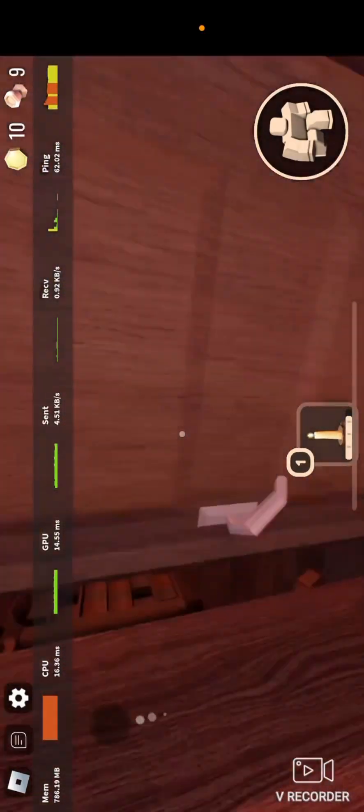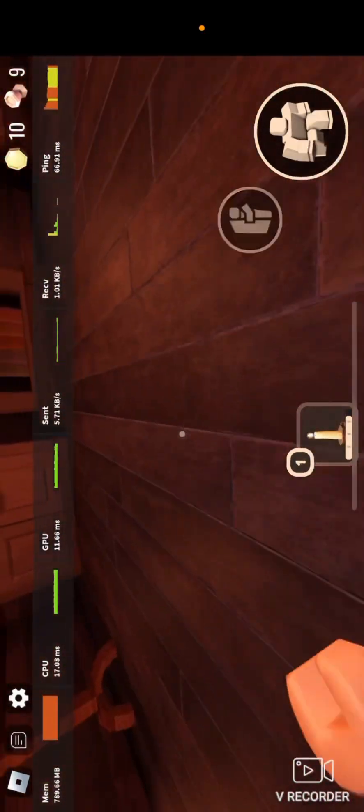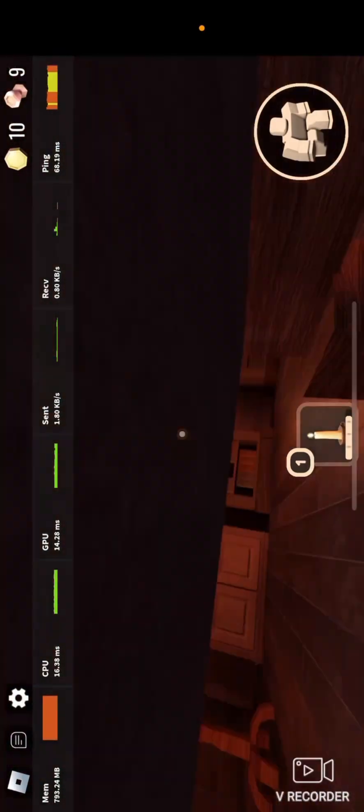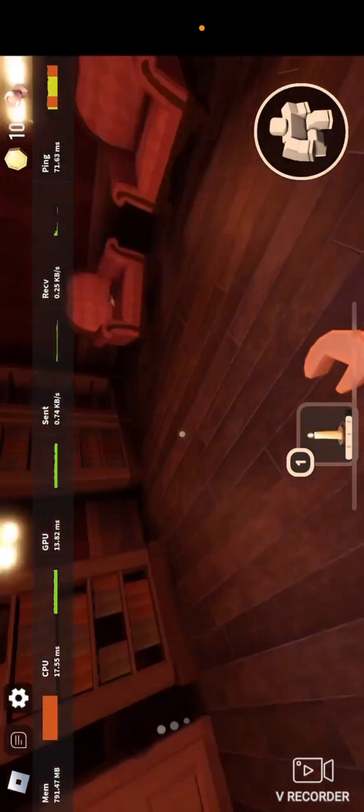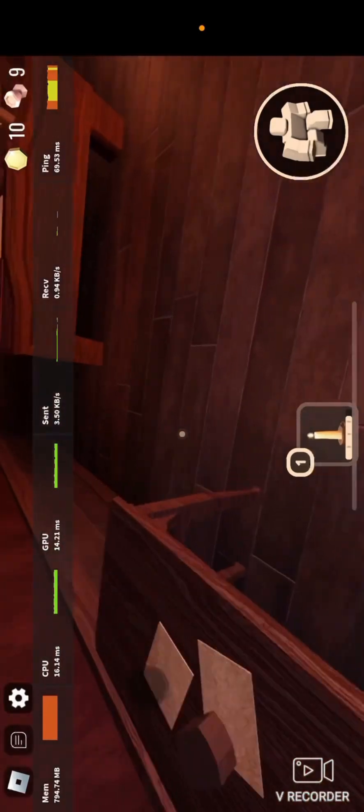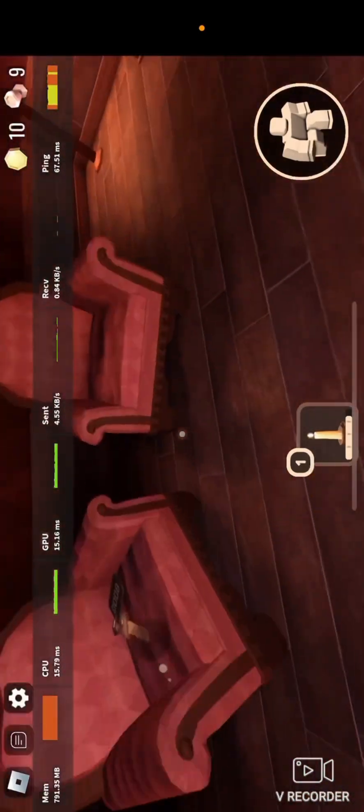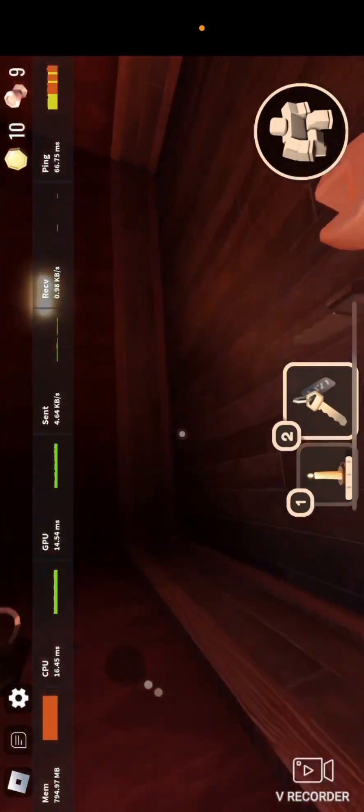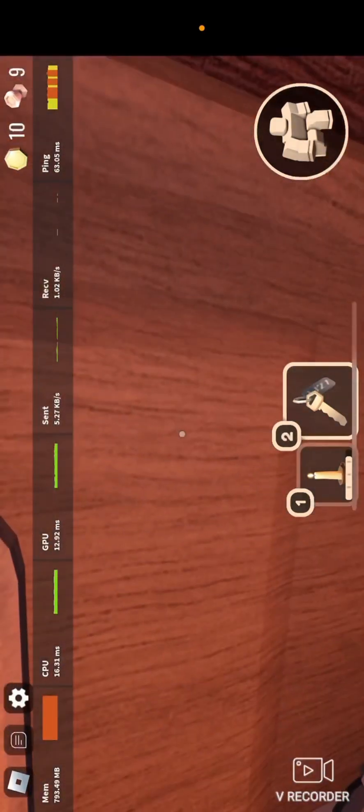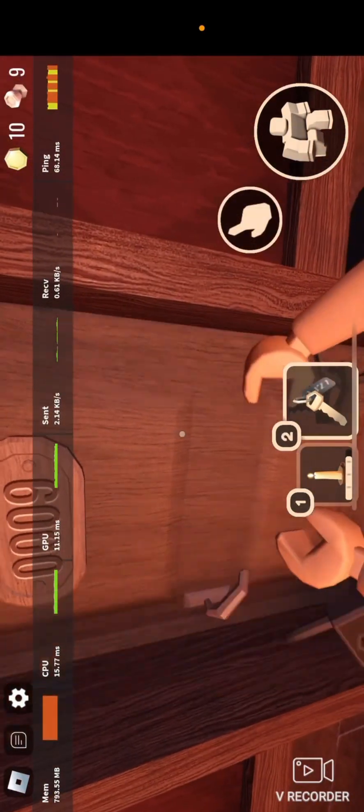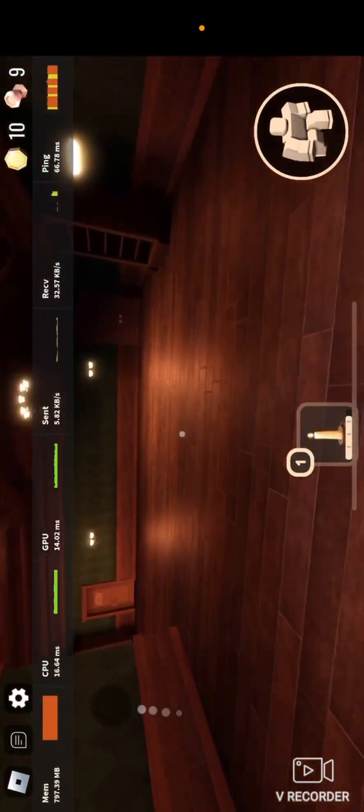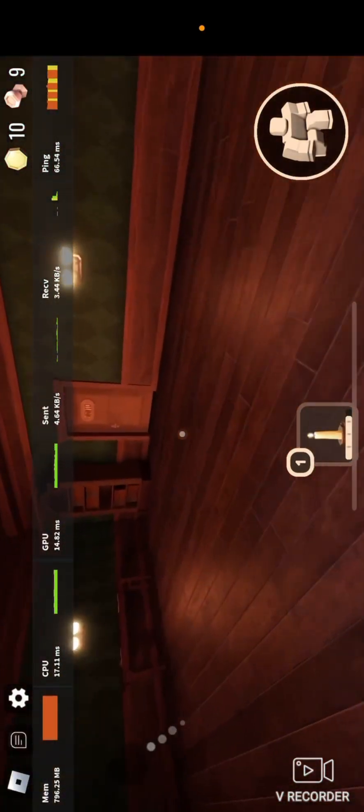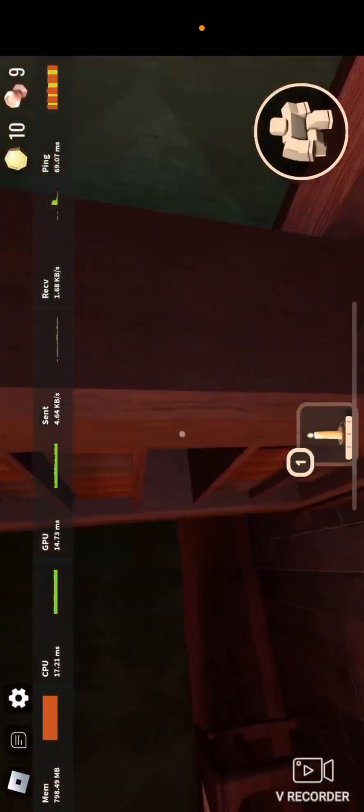When we get to number 10, or door number 10, I will ask you guys the question of today. So yeah, we're really close to door number 10. All right, so let's just take a minute.